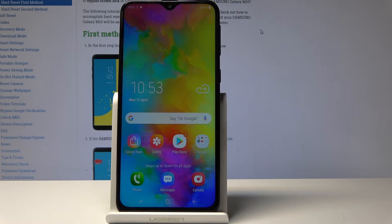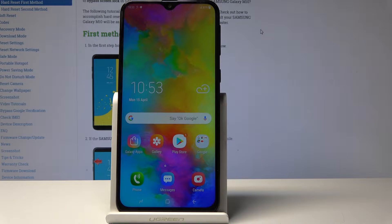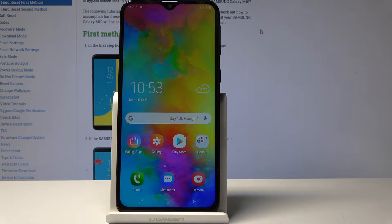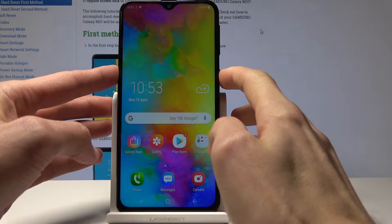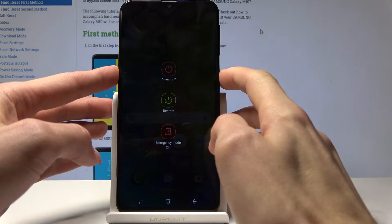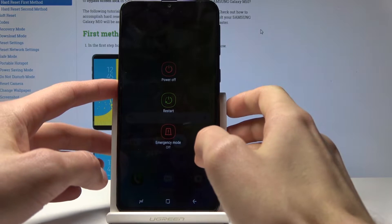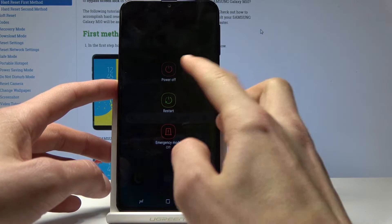Welcome. In front of me is the Samsung Galaxy M20 and I'll show you how to enter the recovery mode on this device. We'll start off by powering off the phone using the power key and tapping on power off.